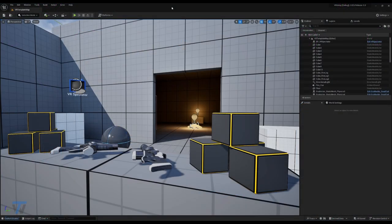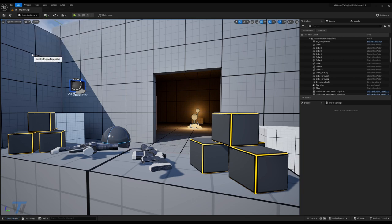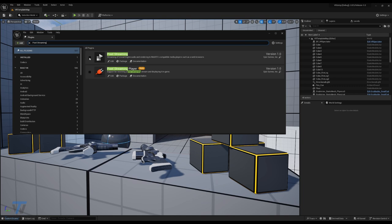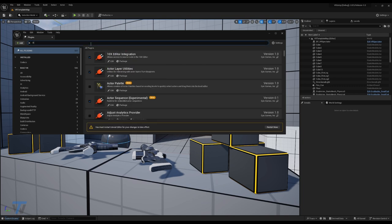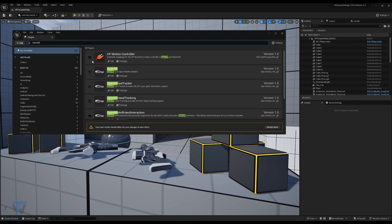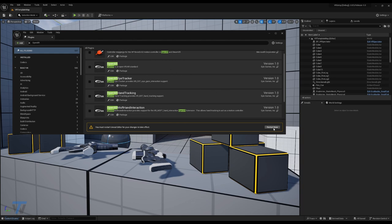Now that we have our project template open, first things first, we need to go into our plugins and enable pixel streaming. And we need to disable the openXR plugin. Yes to any of the others that need to be disabled and restart.